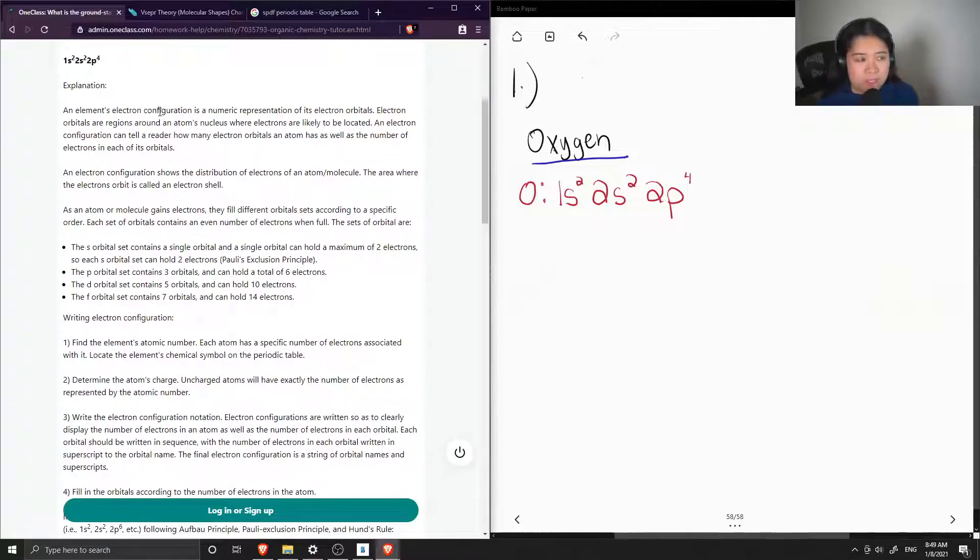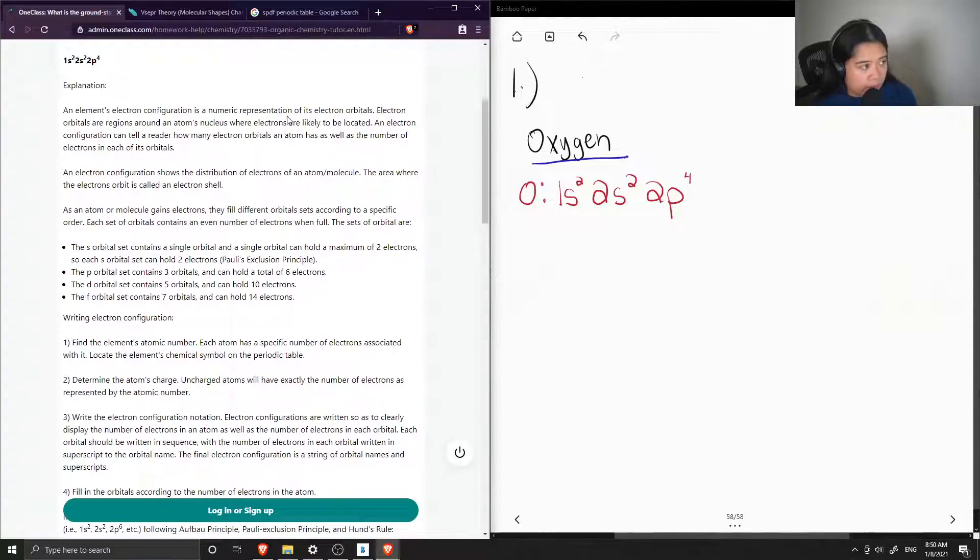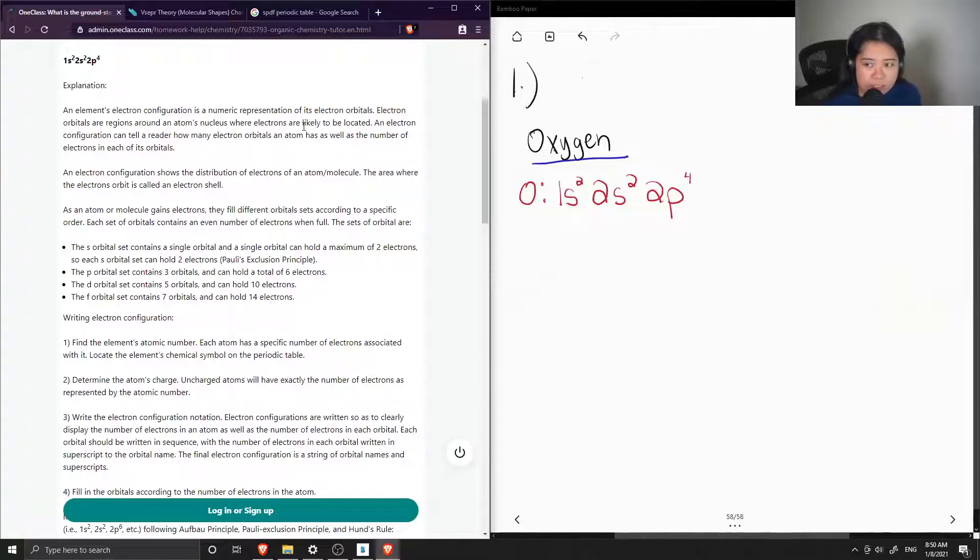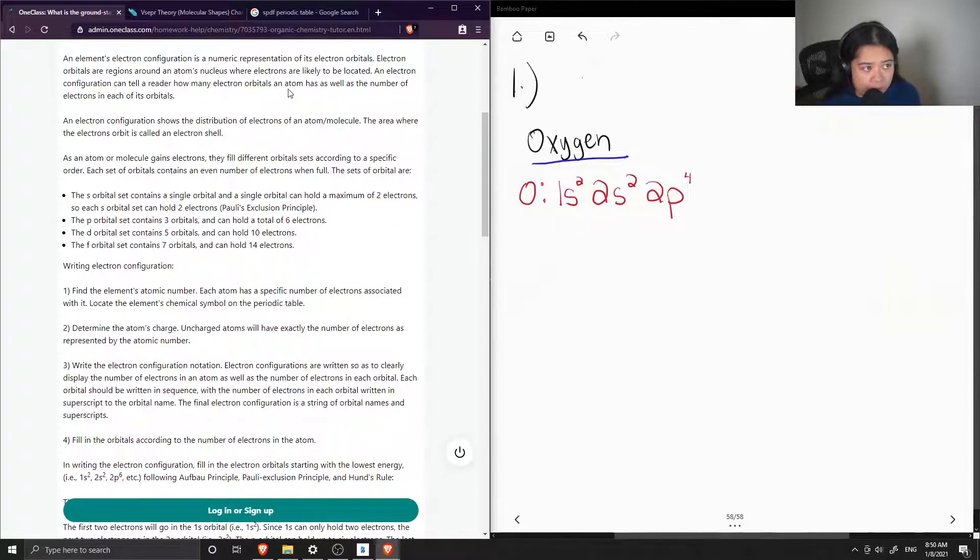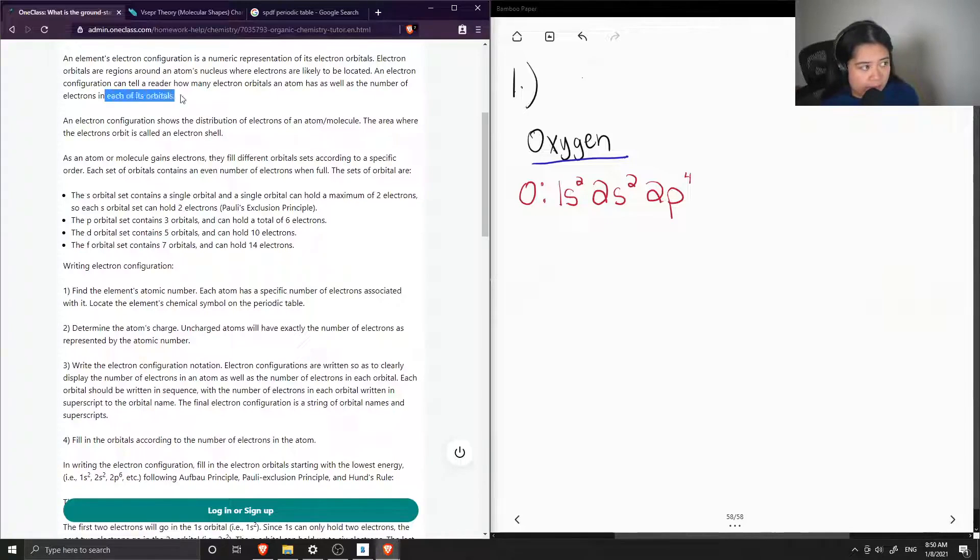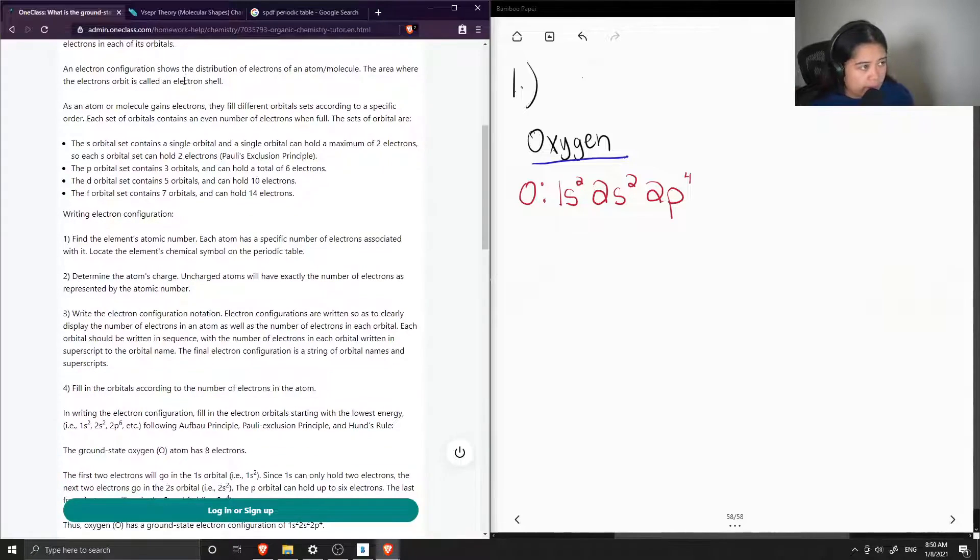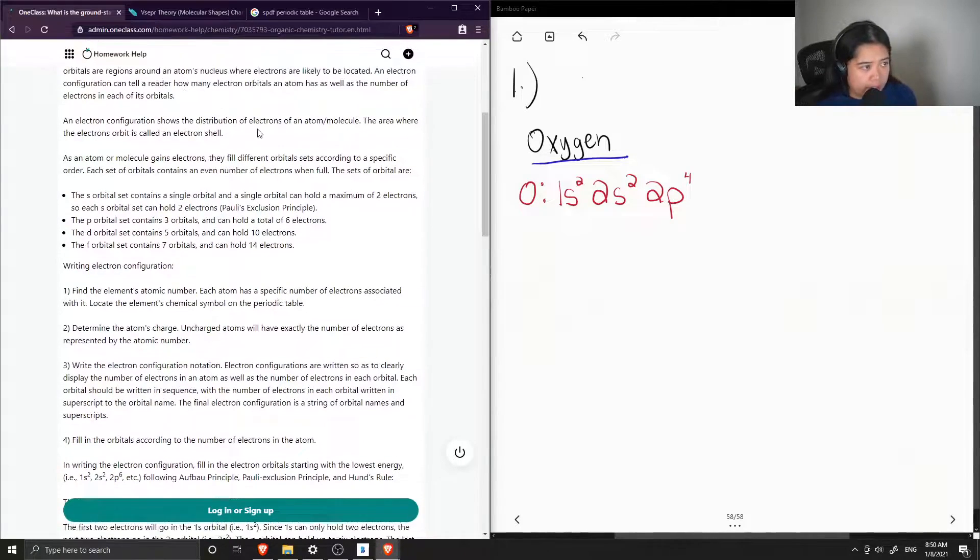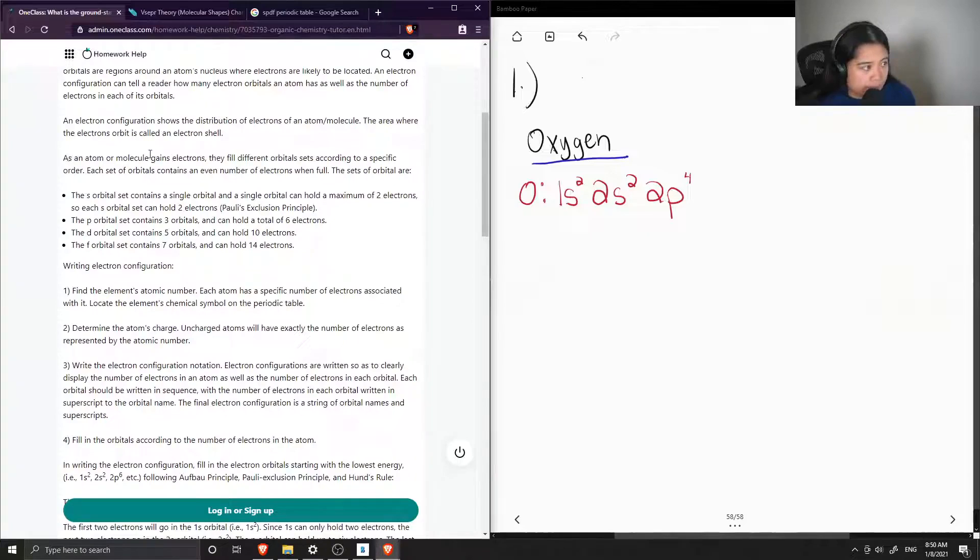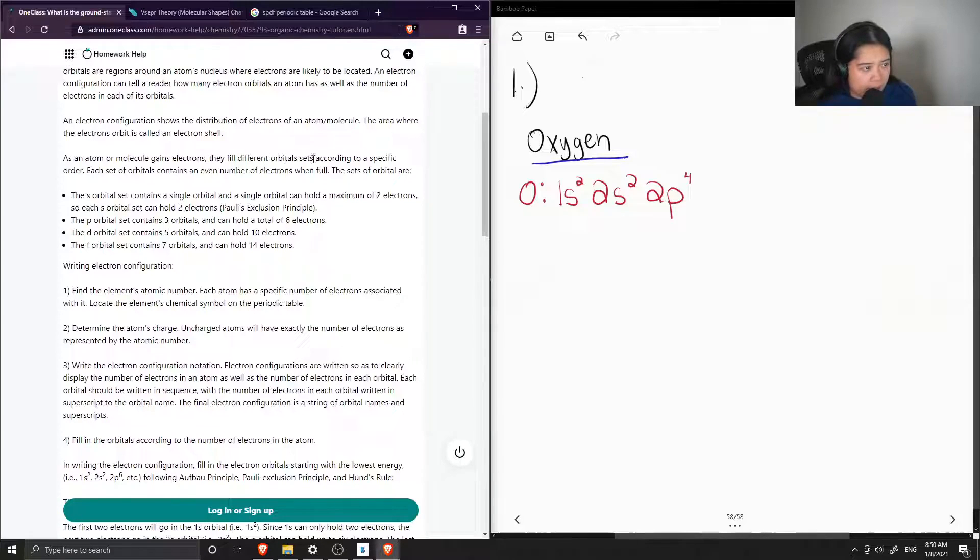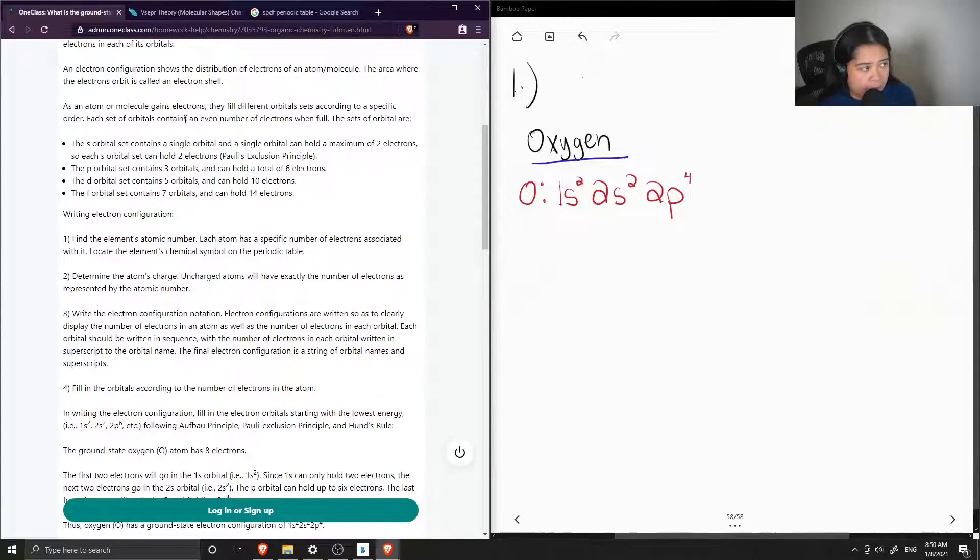Electron orbitals are regions around an atom's nucleus where electrons are likely to be located. An electron configuration can tell a reader how many electron orbitals an atom has, as well as the number of electrons in each of its orbitals. It shows the distribution of electrons of an atom or molecule. The area where electrons orbit is called an electron shell. As an atom or molecule gains electrons, they fill different orbital sets according to a specific order.